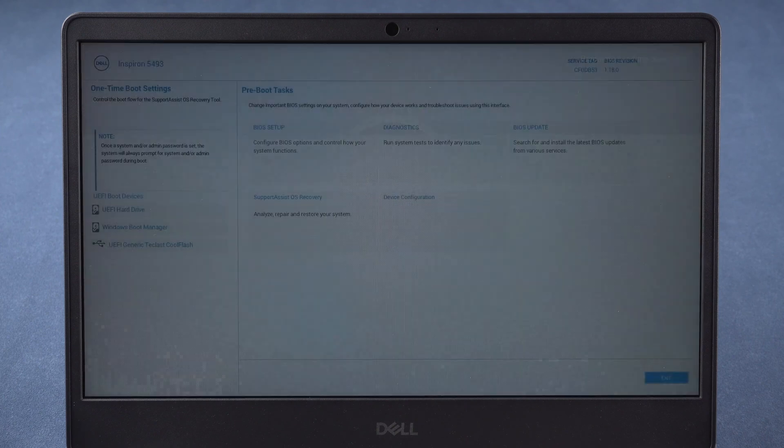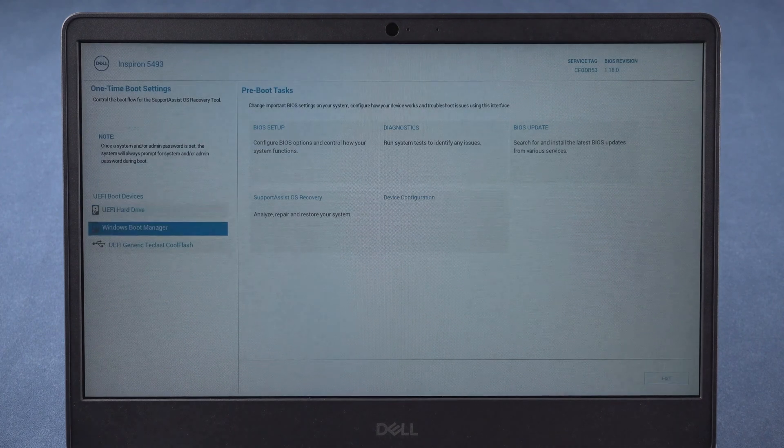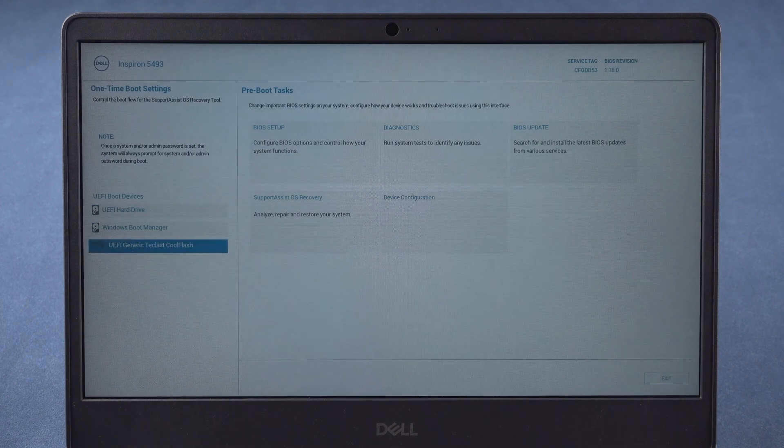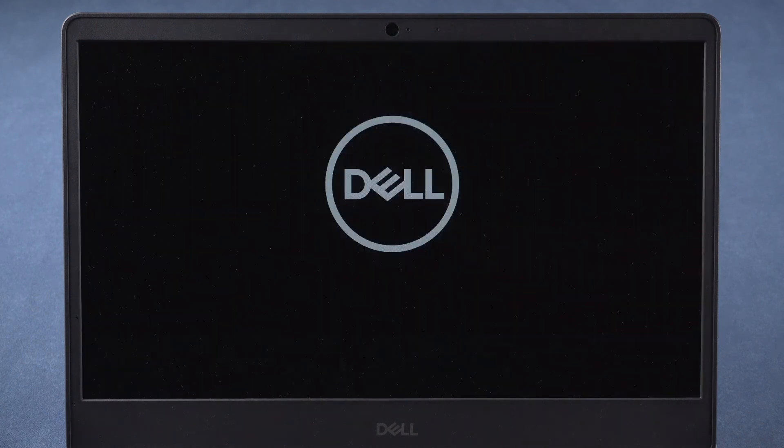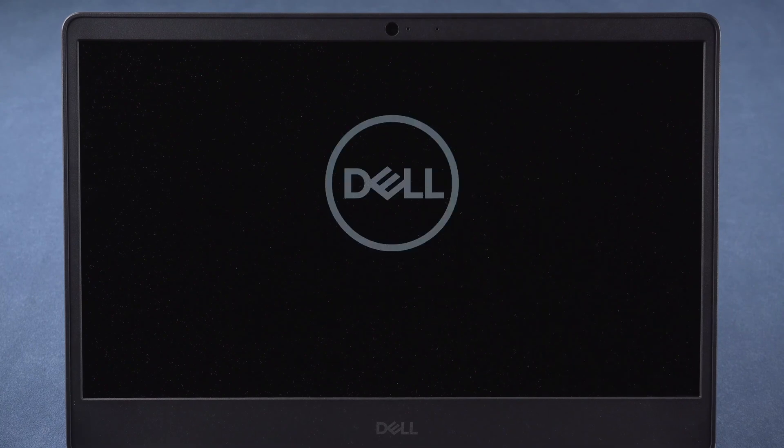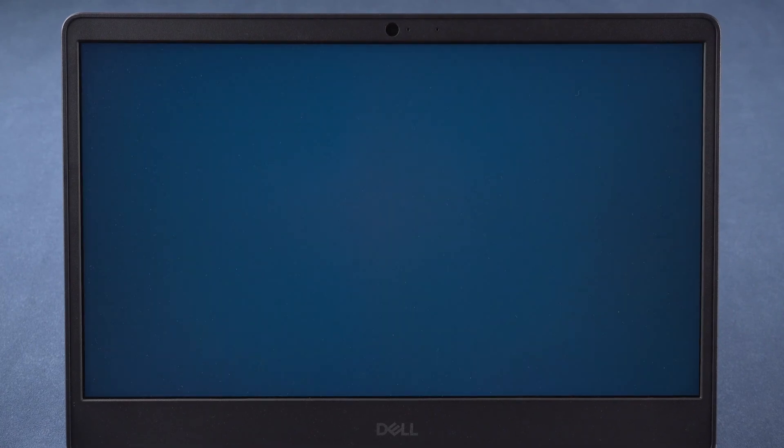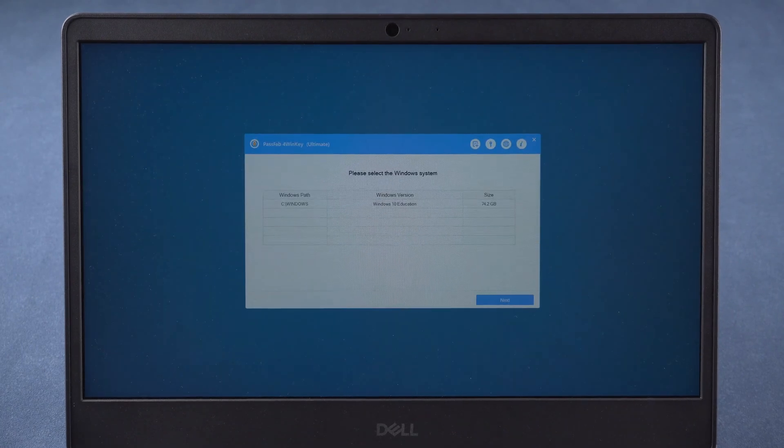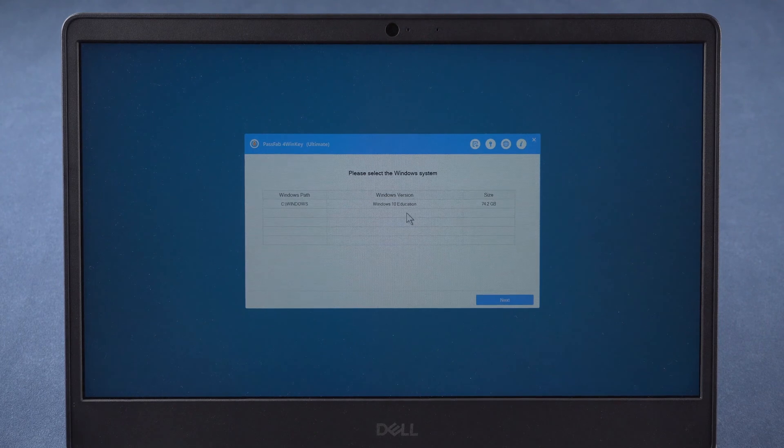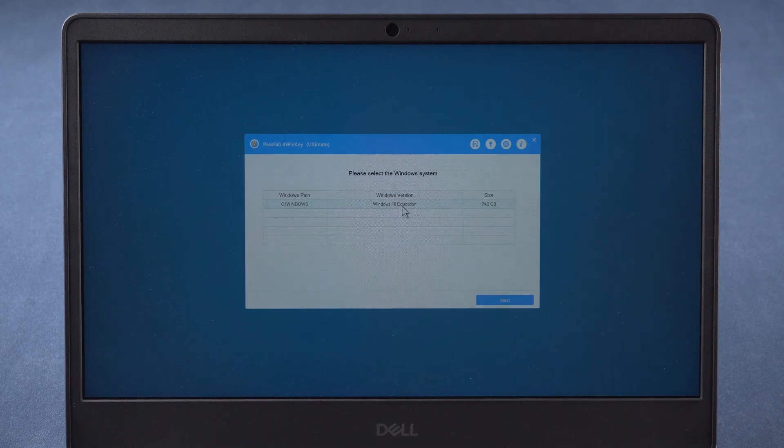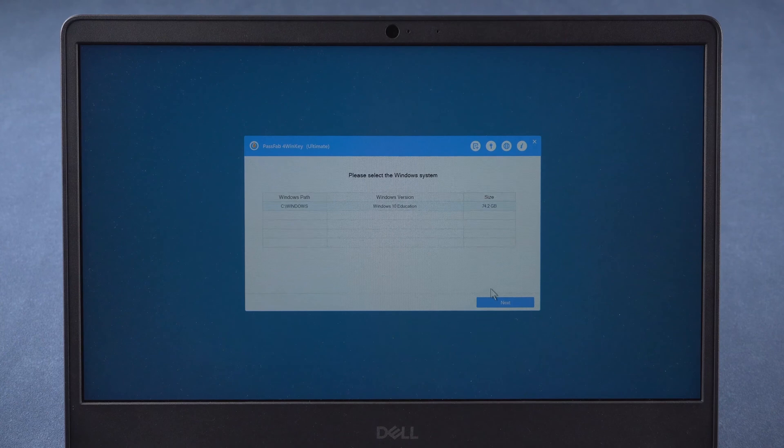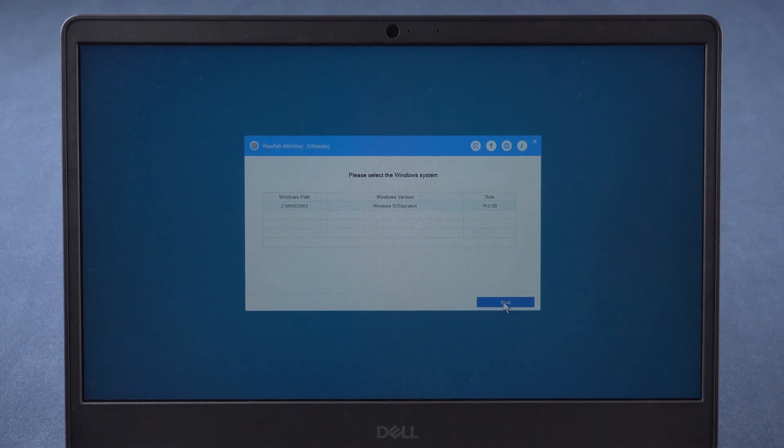Press F12 and boot from the USB. It will lead you to PassFab4WinKey. Click next.